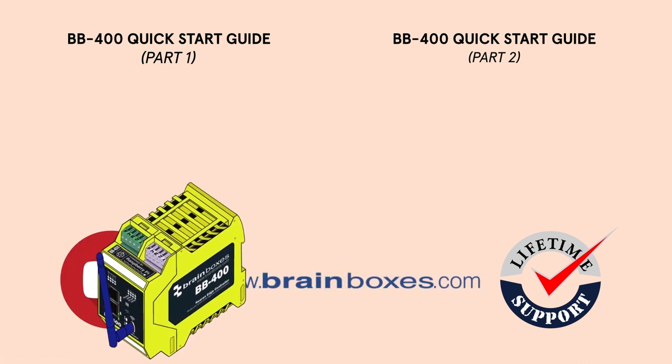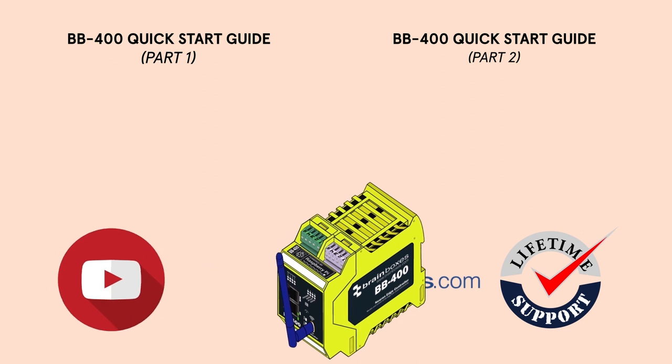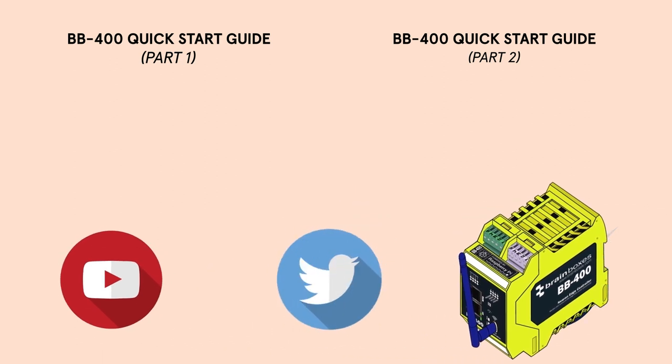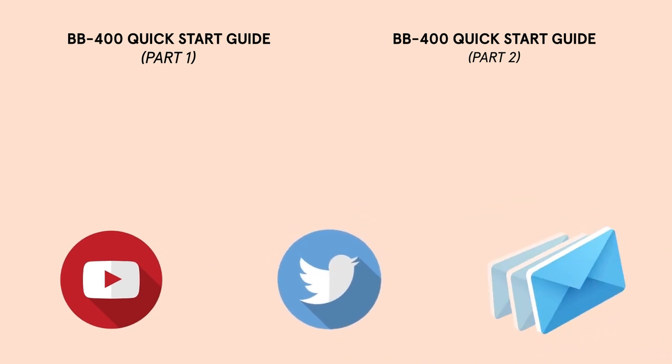Don't forget to leave a like if you found this video helpful, follow us on Twitter and sign up to our newsletters.